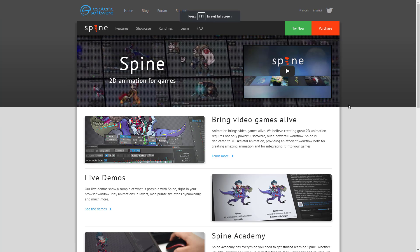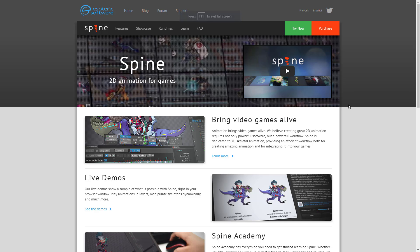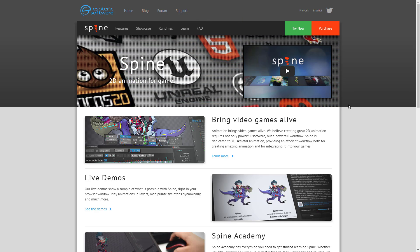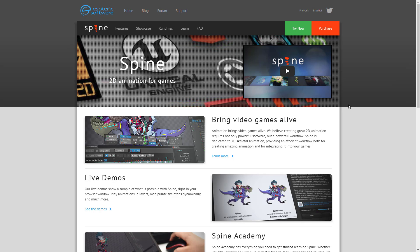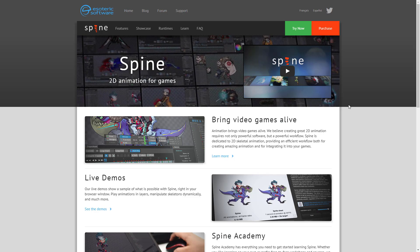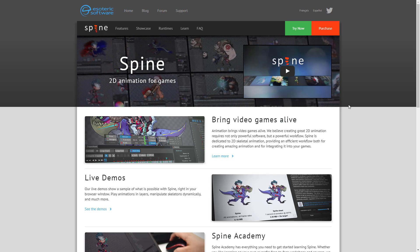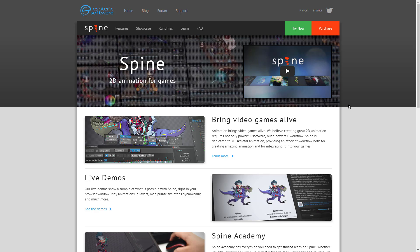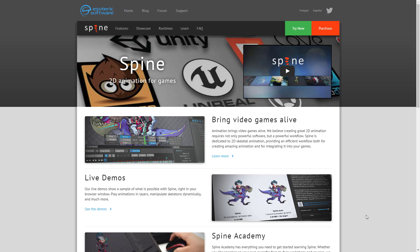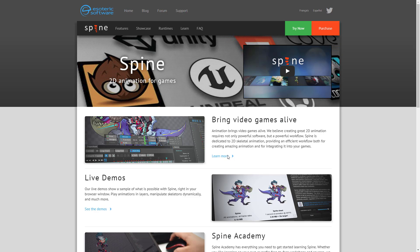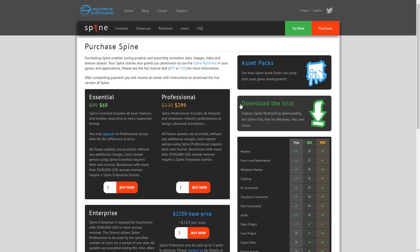So without further ado, let's jump right in. First up is Spine. As I mentioned, Spine is pretty much the beginning of this kind of trend. As far as I know, this is the first real commercial bone-based animation package — it is definitely one of the earliest, especially for game developers. What really makes Spine shine is there are runtimes for just about every single game engine you could want. It is a commercial product — $69 for Essential, $300 for Professional, or $2,200 for Enterprise, which is required if you make more than half a million dollars a year.